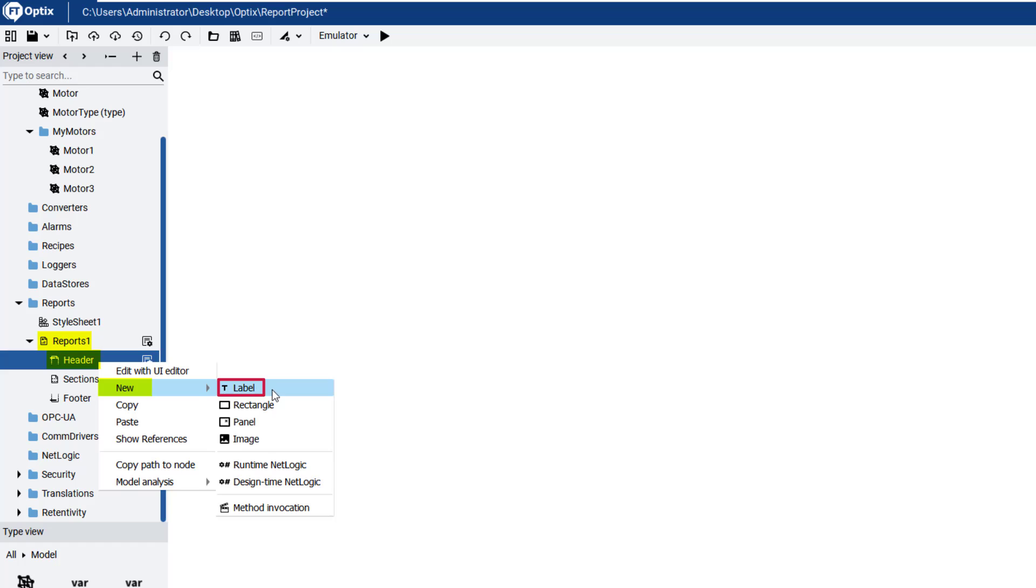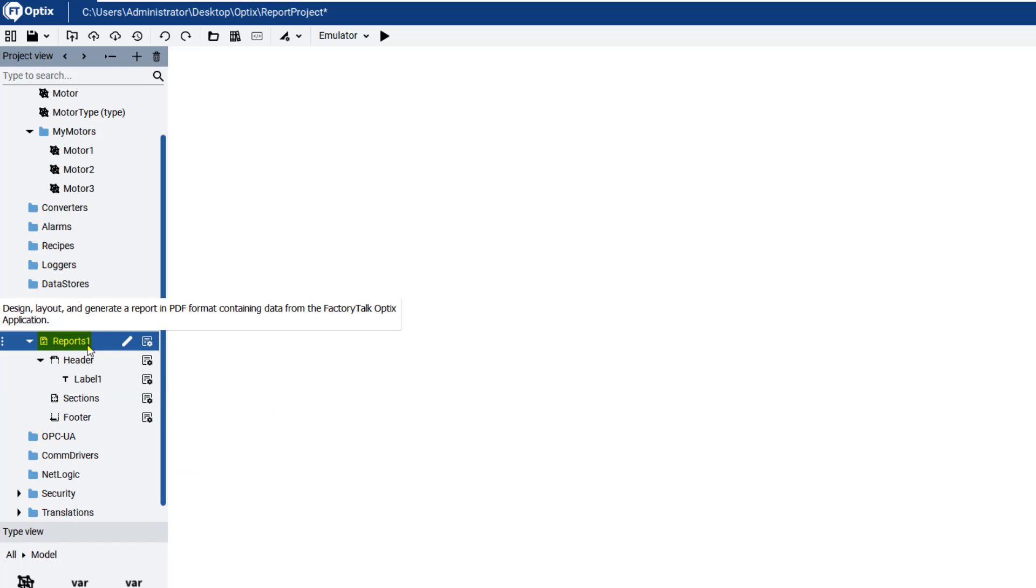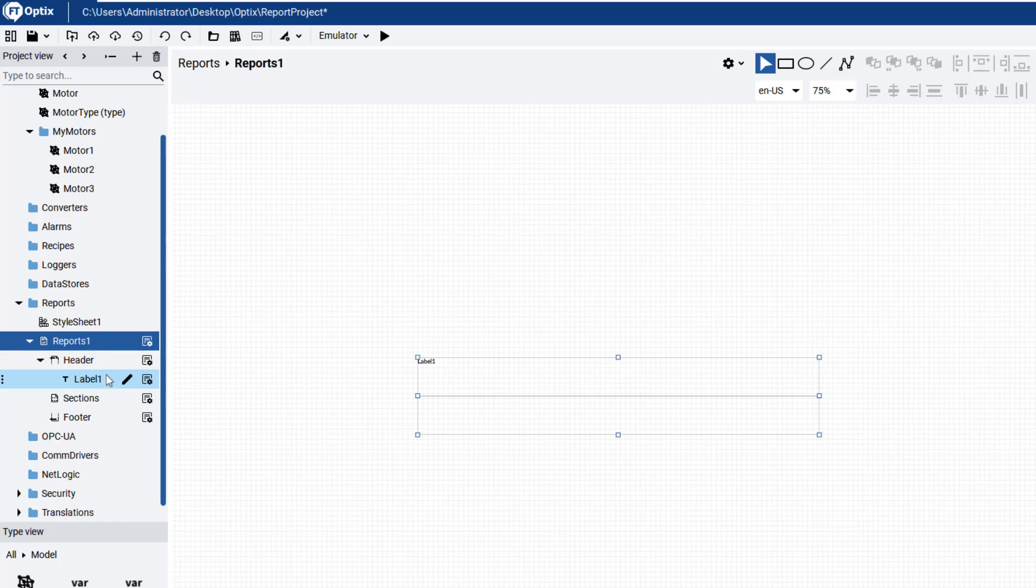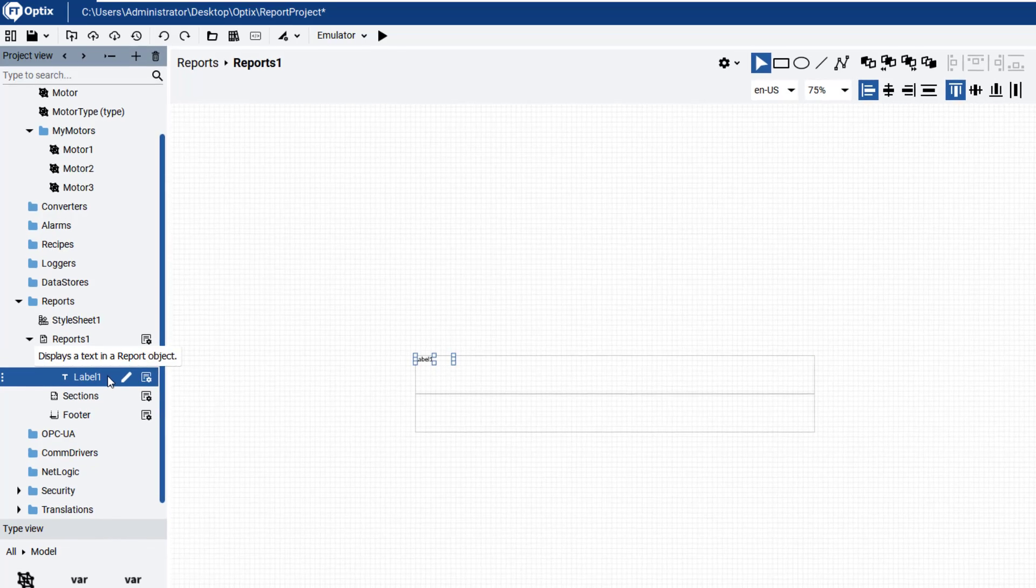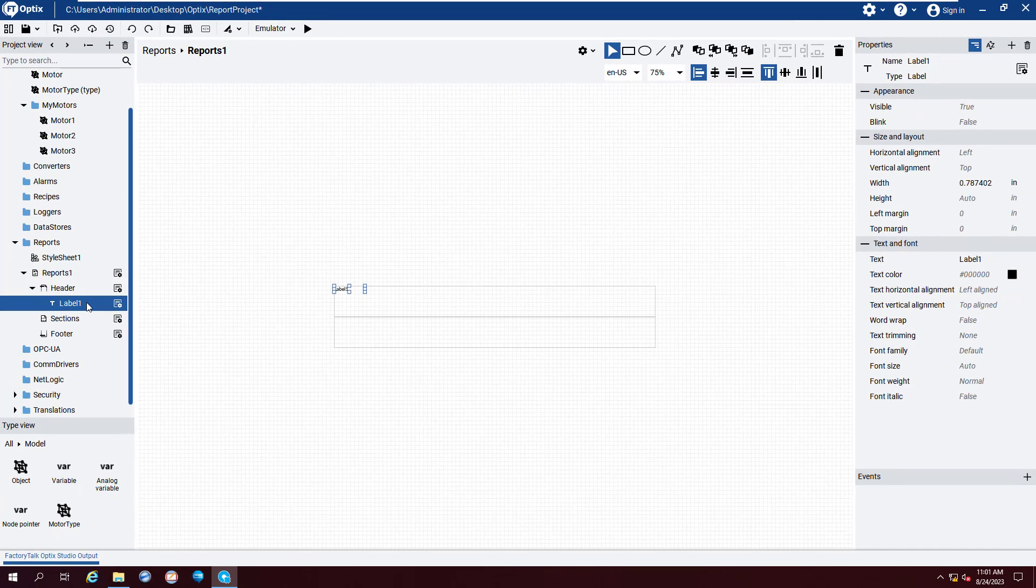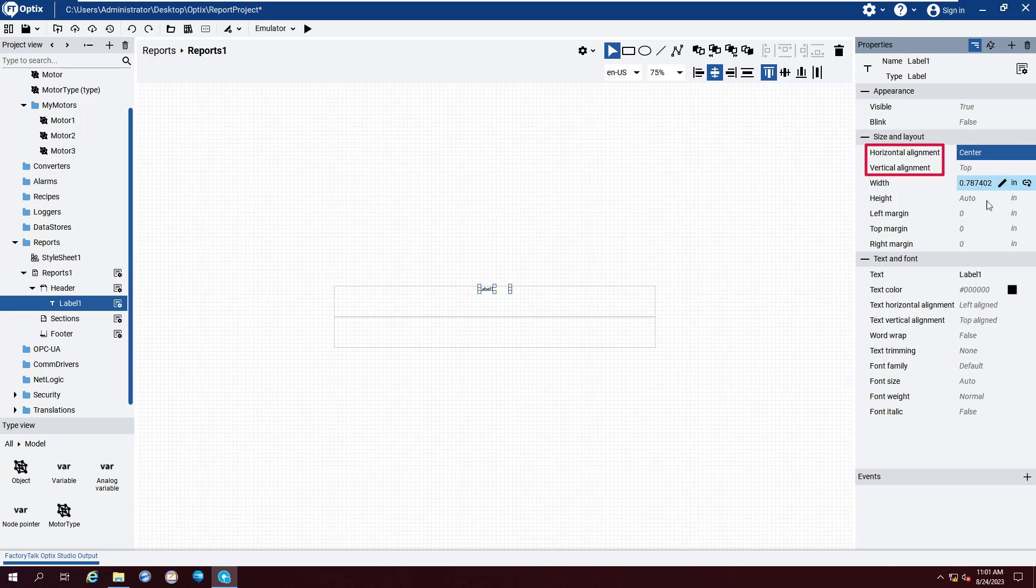Open the Reports object in the UI Editor by double-clicking Reports 1. Place the header label in the center of the page by setting the Horizontal Alignment and Vertical Alignment properties to Center.